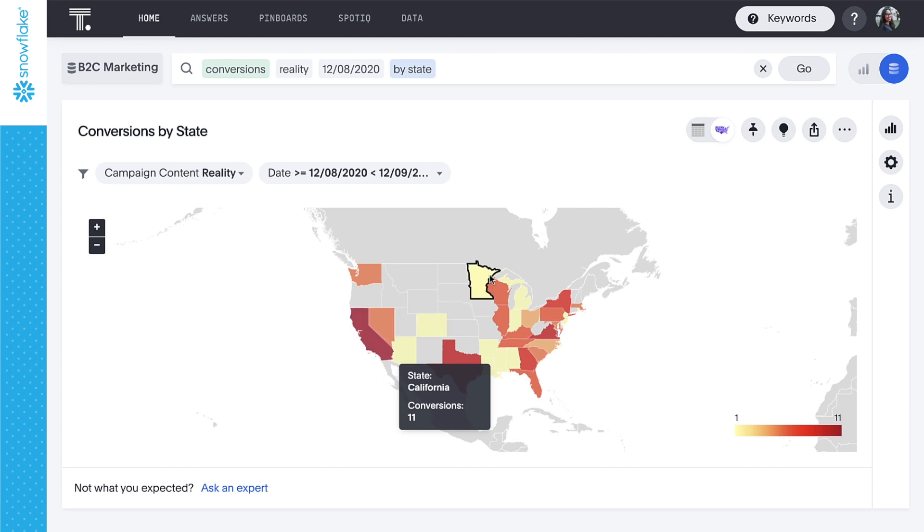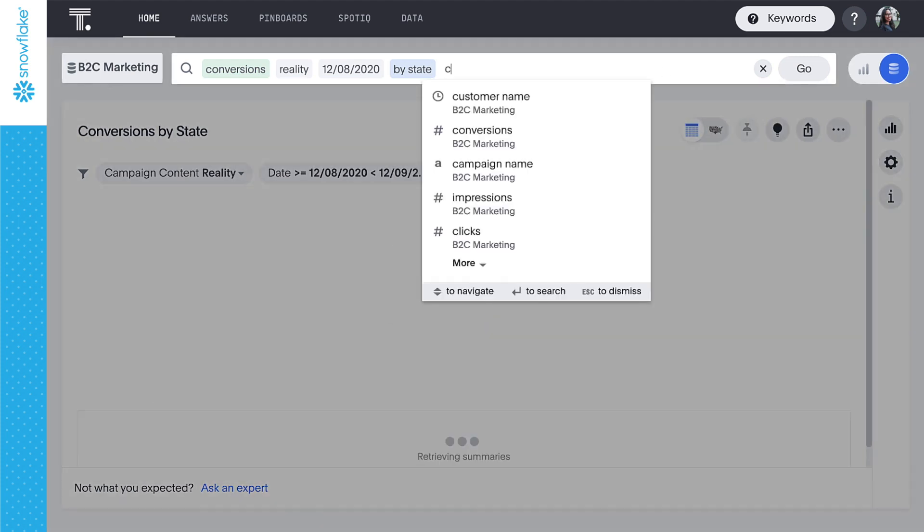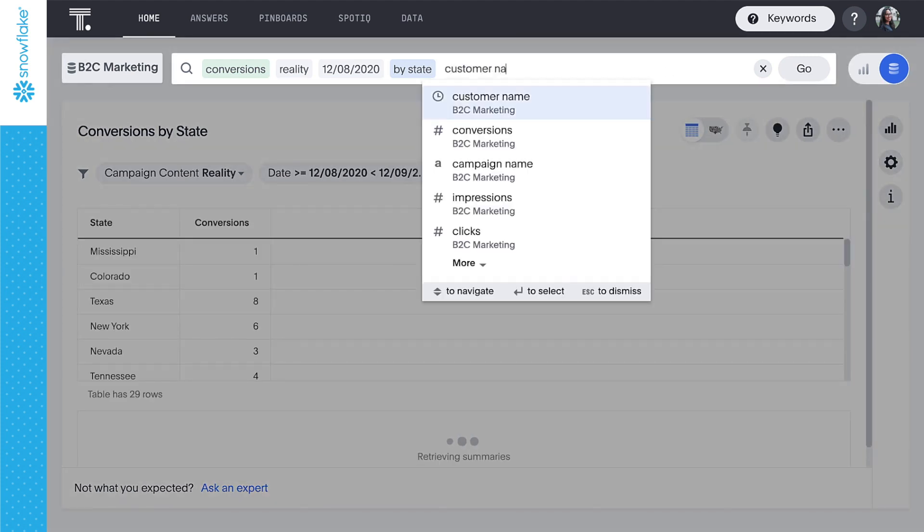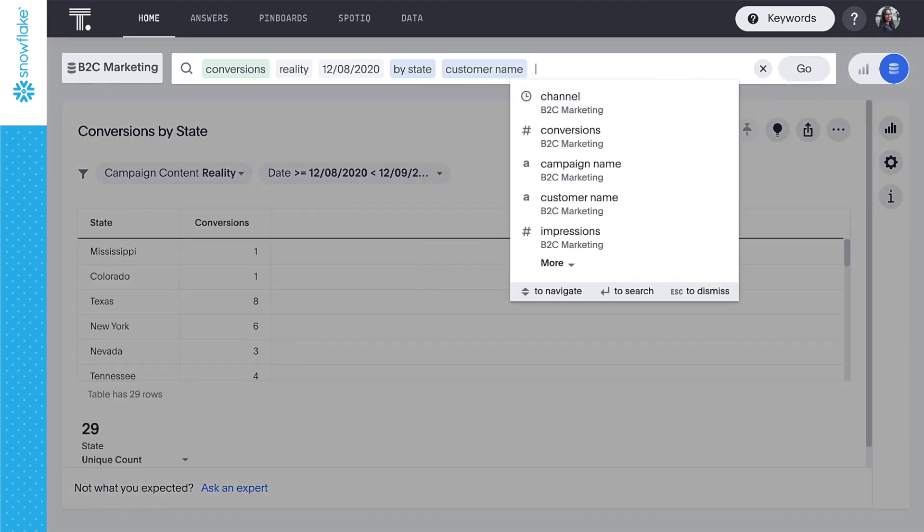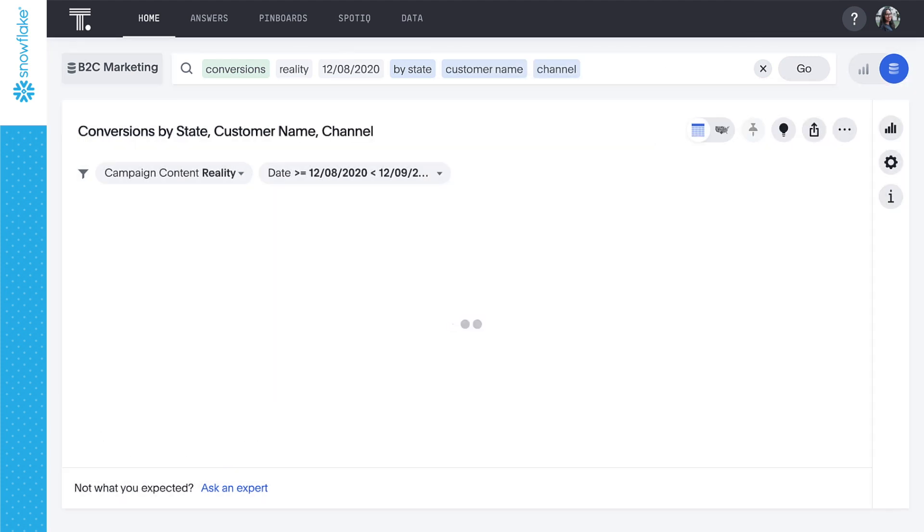We can switch this visualization to a familiar table format and continue adding details to learn more about who converted from this campaign during this period.